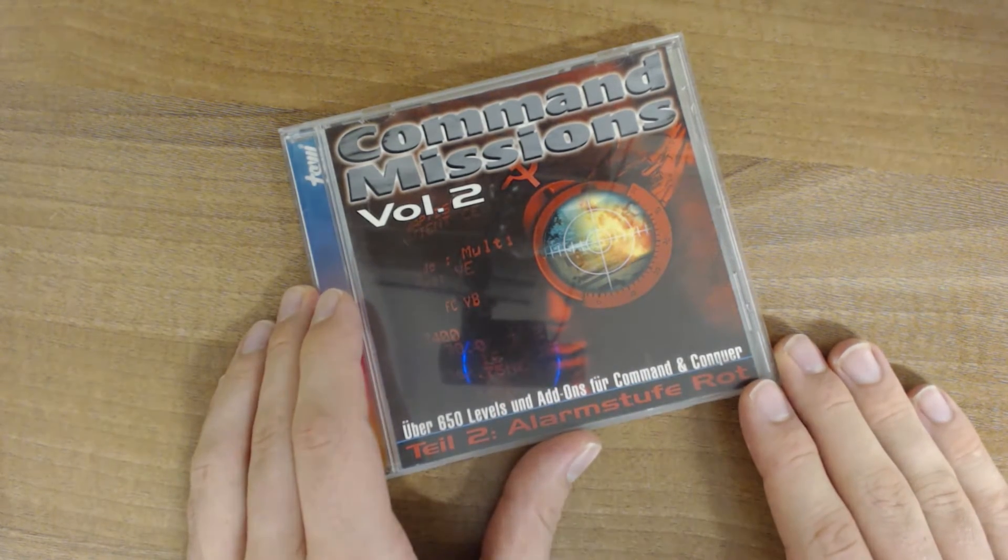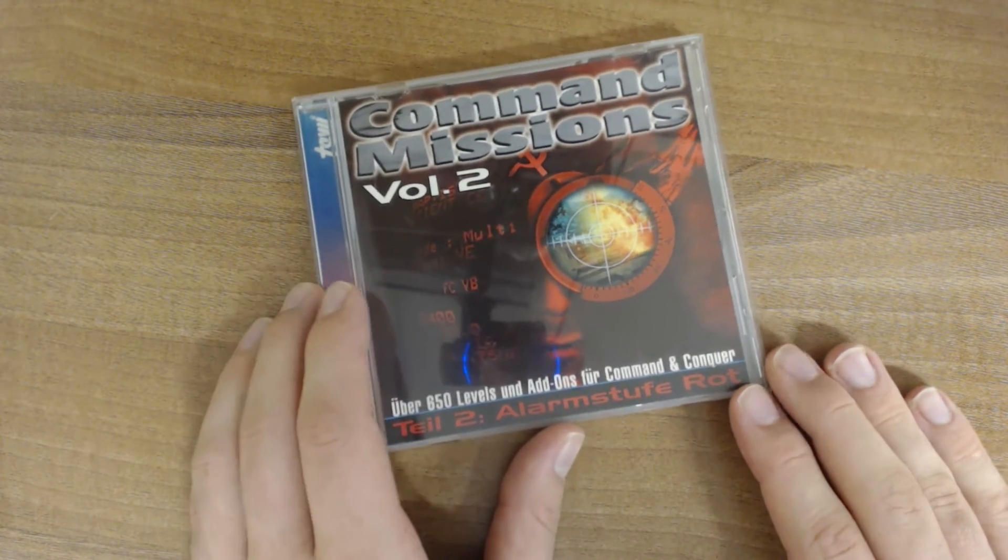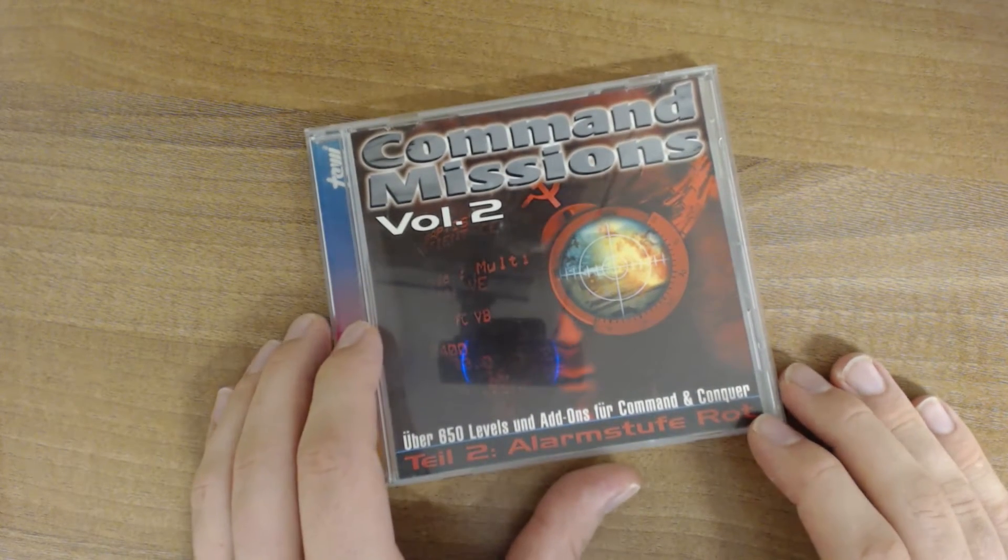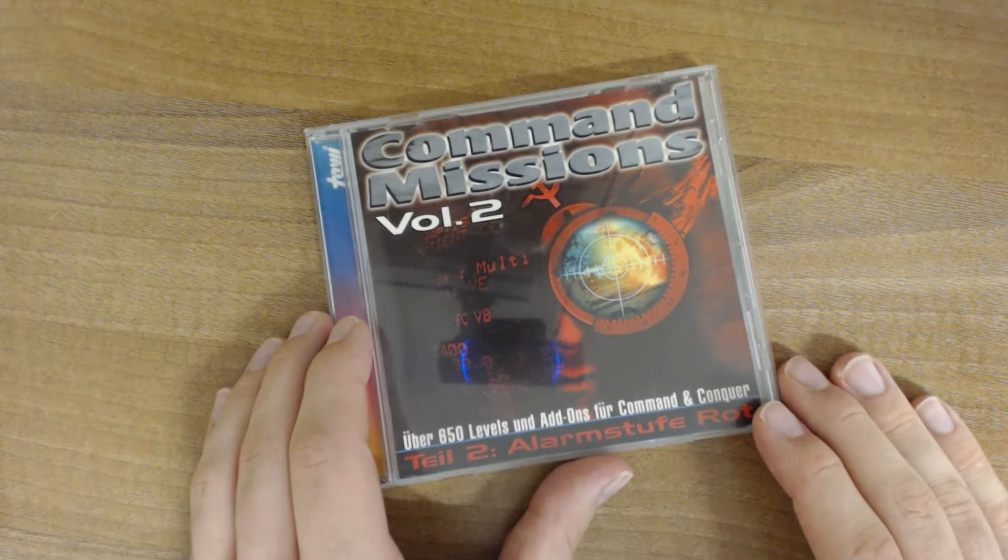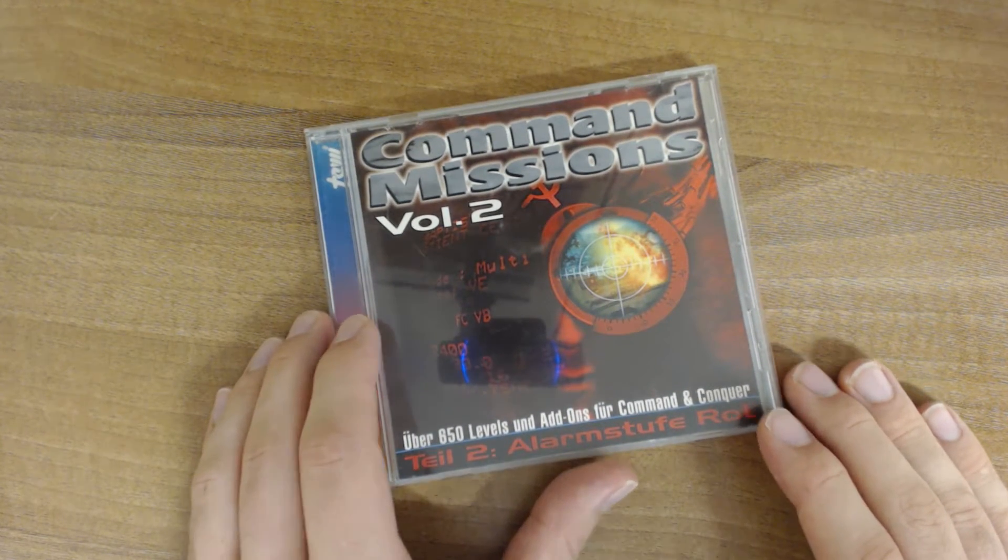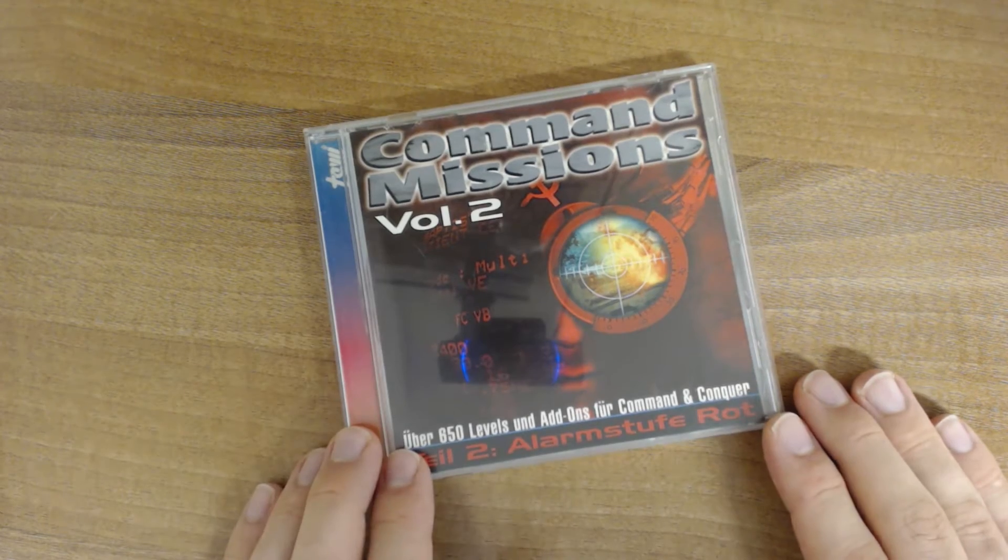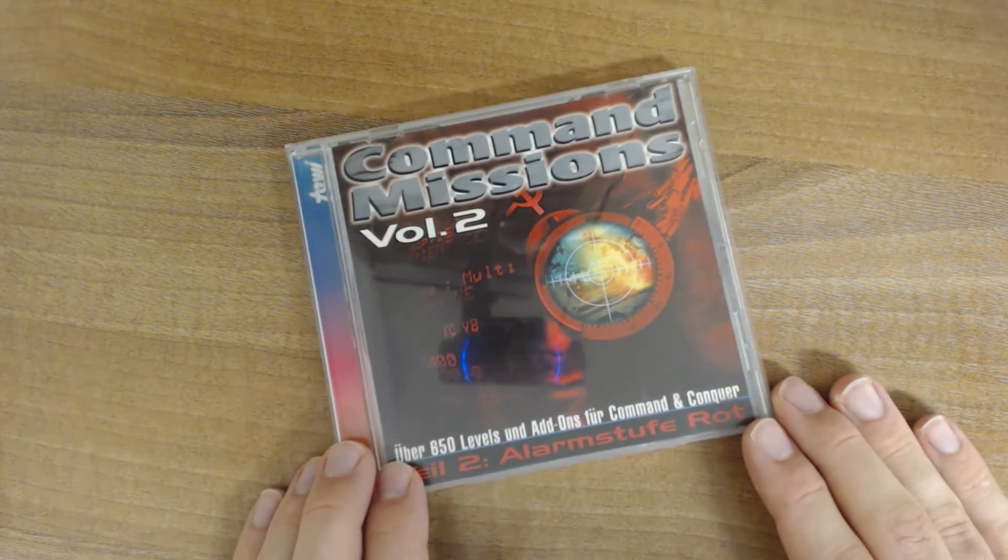The last time we looked at Volume 1, which actually turned out to be one of the better, if not the best, unofficial add-on for Command & Conquer. So this time let's look at this one here.